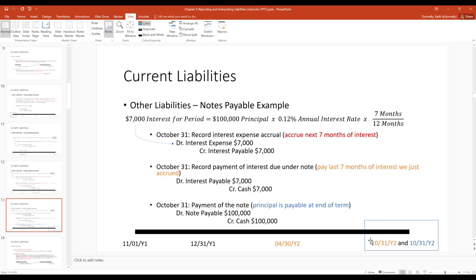Moving along the timeline to October 31st, we need to do three things: accrue interest for the remaining seven months, pay the second interest payment, and pay off the note. First, record interest expense for seven months: $100,000 times 12% times 7/12 equals $7,000. Then pay the second interest payment — reverse out the payable, credit cash. Finally, pay back the $100,000 originally borrowed — reverse out the note payable, credit cash.